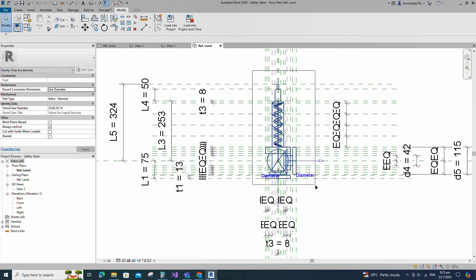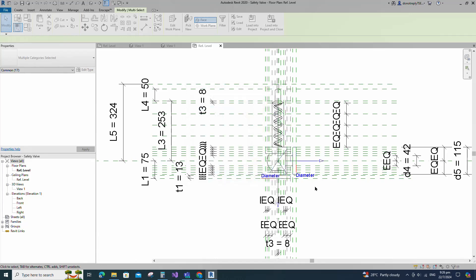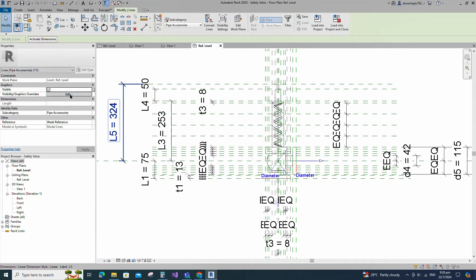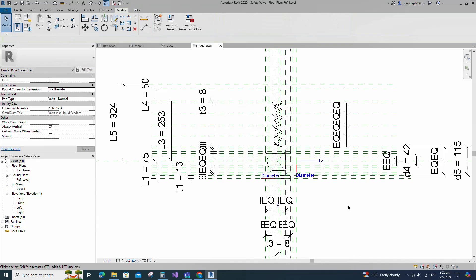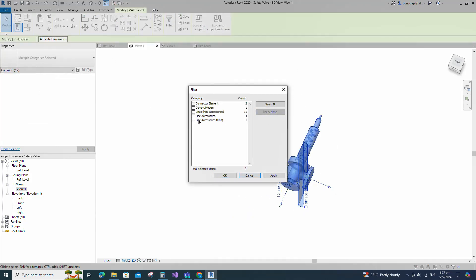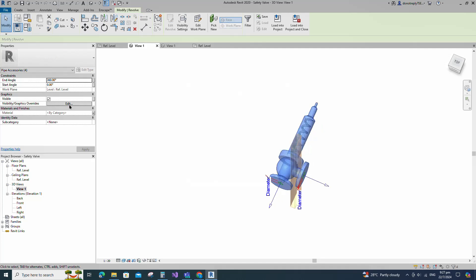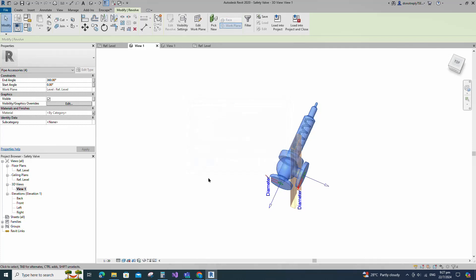Select the model line. Edit visibility graphic override. Uncheck detail level for fine and click OK. Go to 3D view. Select the geometry. Edit visibility graphic override. Uncheck detail level for coarse and medium and click OK.